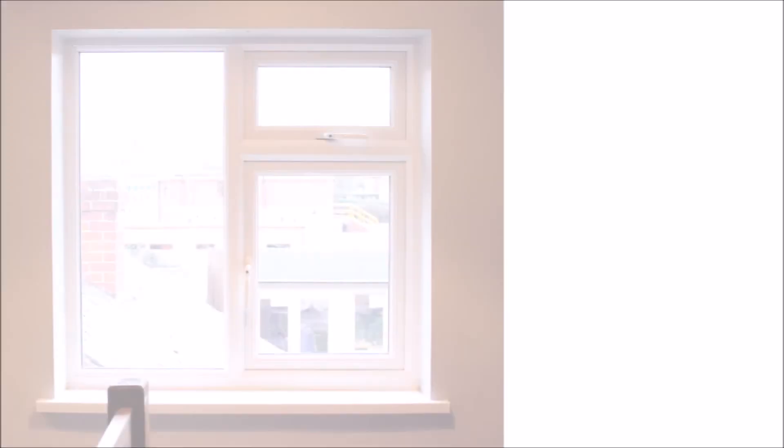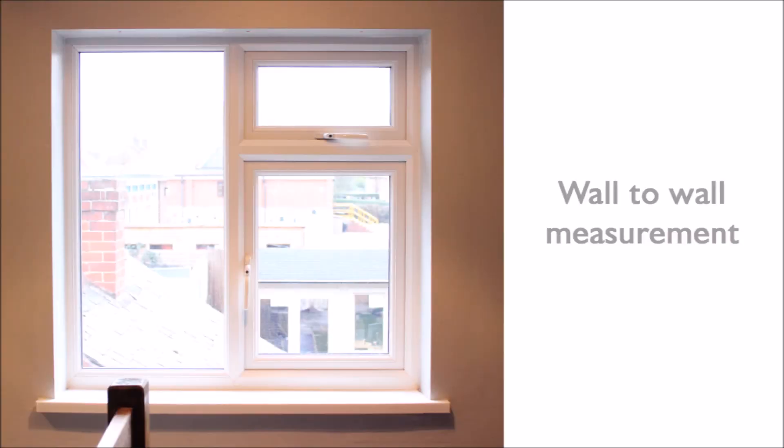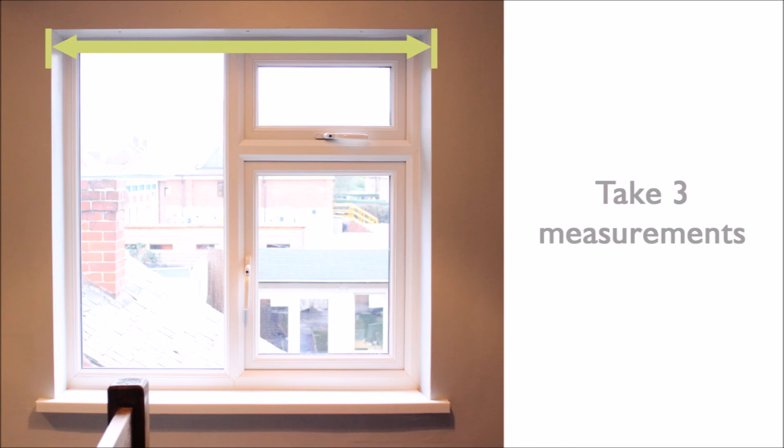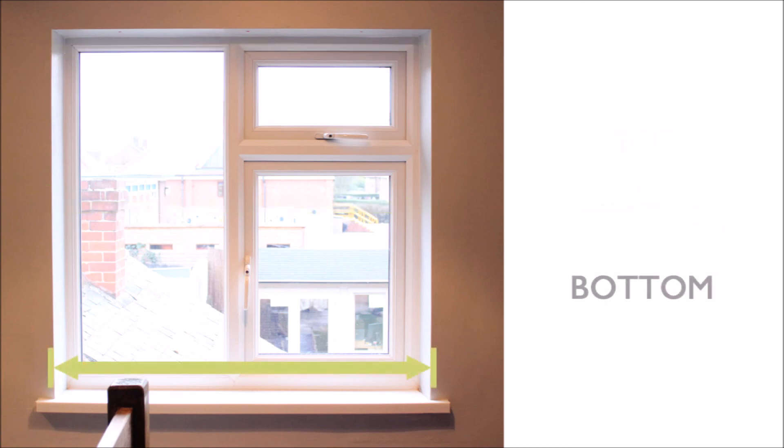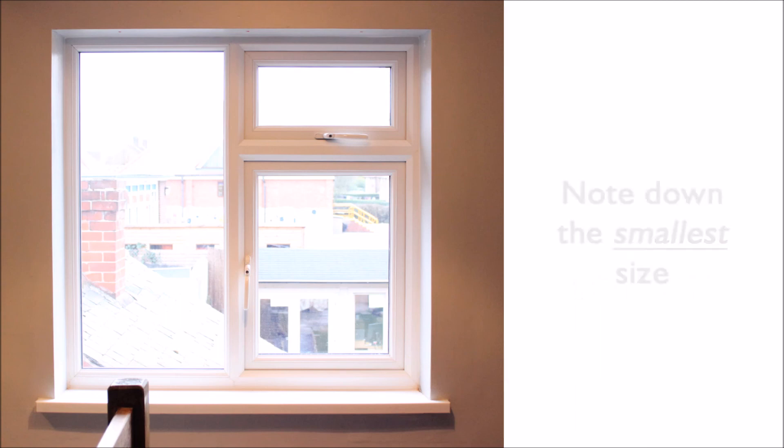Here you are taking a wall-to-wall measurement in three places, the top, the middle and the bottom. You would note down the smallest size which you use to order your blinds.